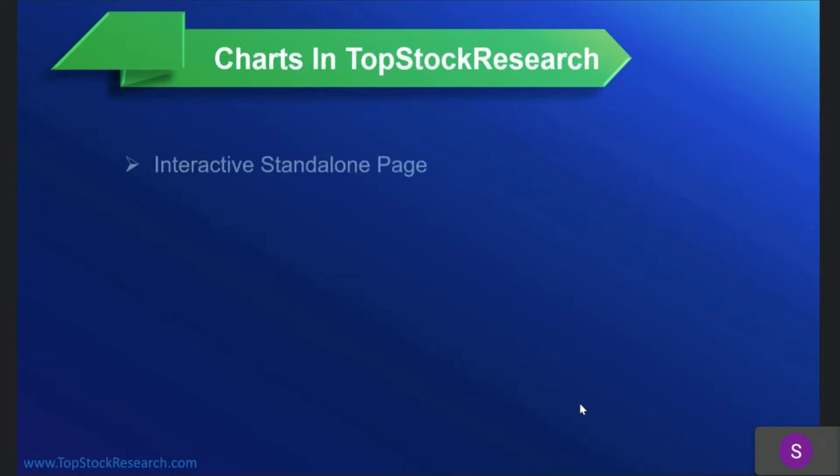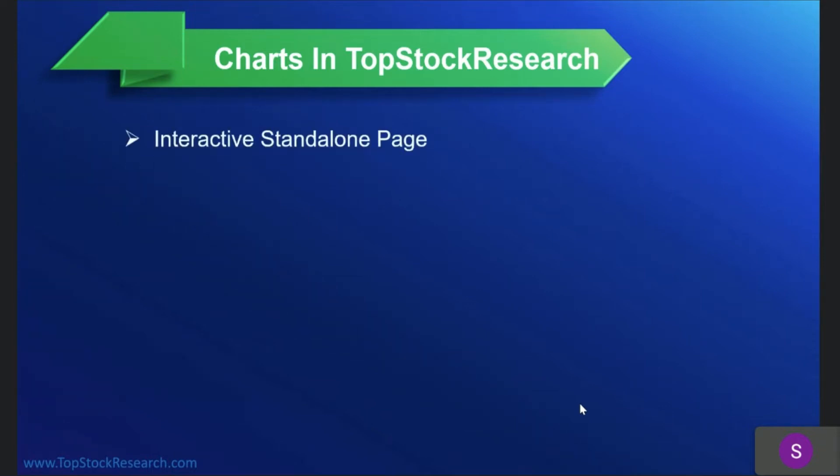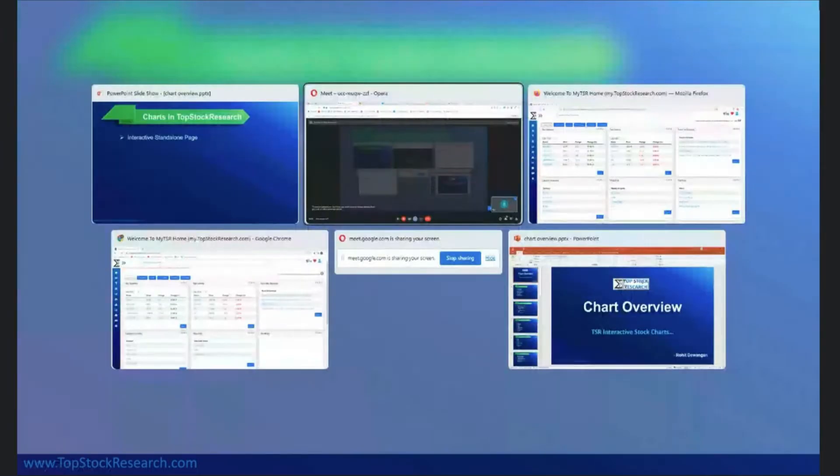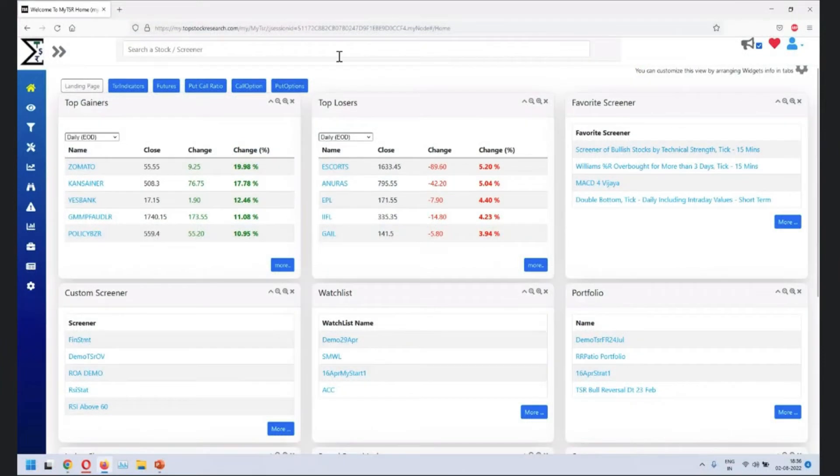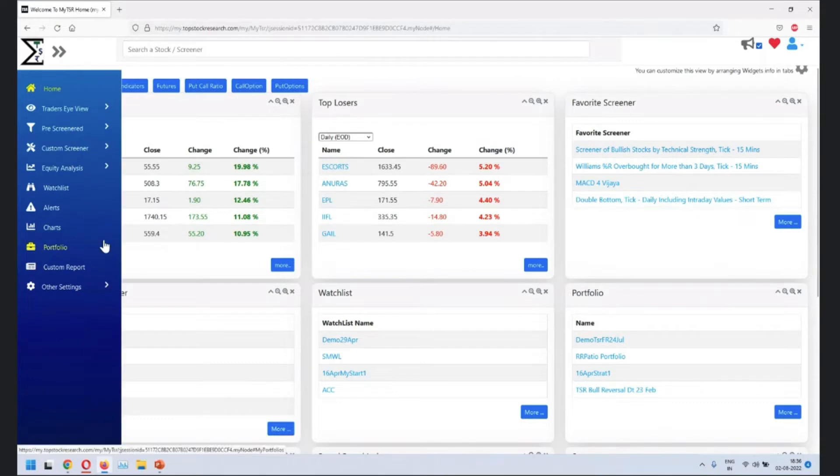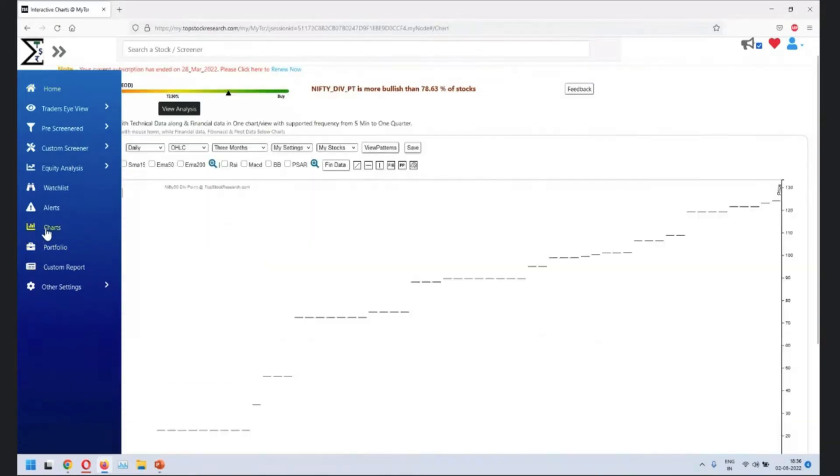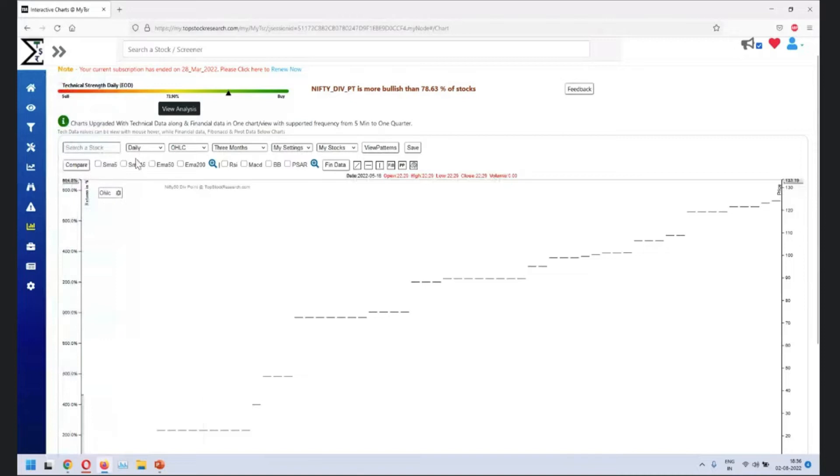So charts in topstockresearch. Where do you find these charts? Number one is interactive standalone page. Where do you locate that? Once you log into my.topstockresearch.com on left hand side, when you hover the mouse, click on charts, that's where you'll see the interactive charts.